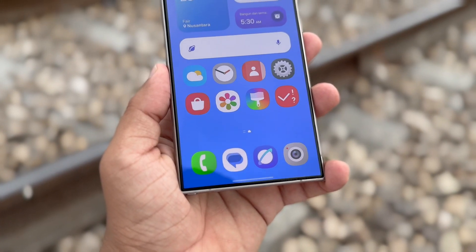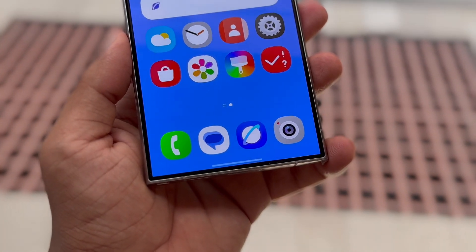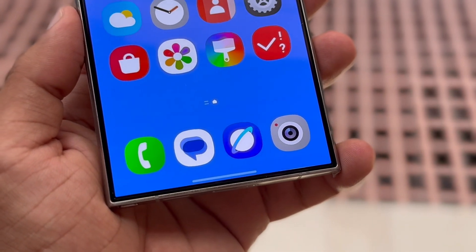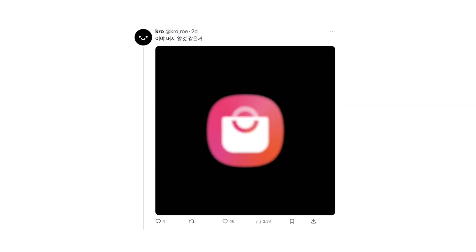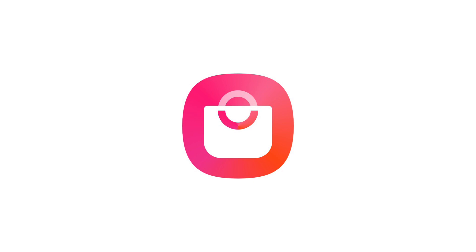It was already rumored that Samsung would unveil newly designed icons for its apps, including camera, gallery, internet, and more. Recently, a new app icon for the Galaxy Store appeared online. A tipster shared a low-resolution image of the redesigned icon on X, while another leaker reposted the same design in high-resolution.